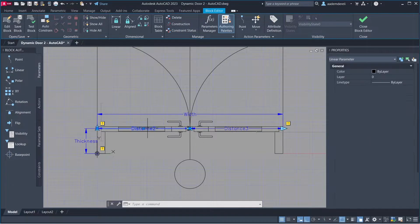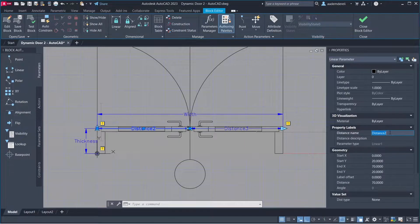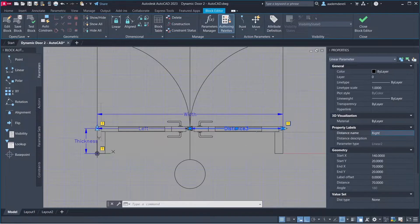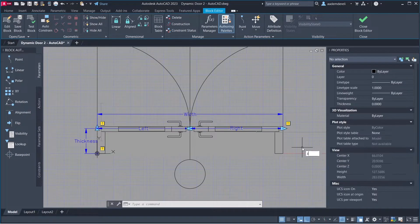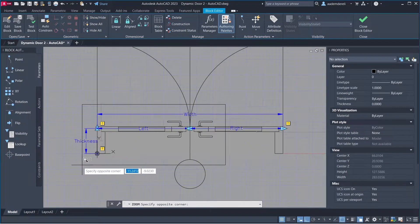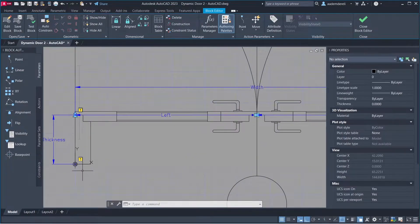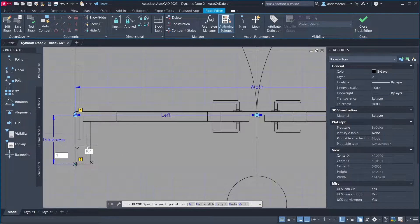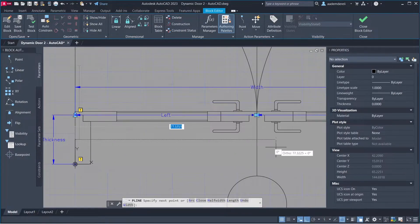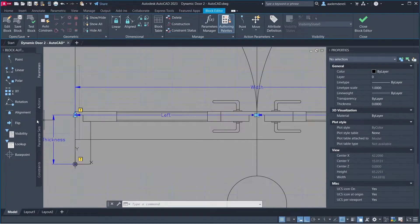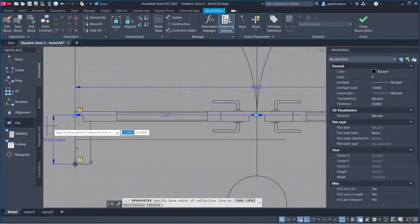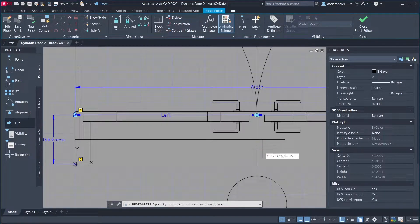For Distance 2, set Distance Name to 'Left'. For Distance 3, set Distance Name to 'Right'. For Distance 3, set Distance Name to 'The Wall Thickness'. Add a Flip Parameter, then press Enter.